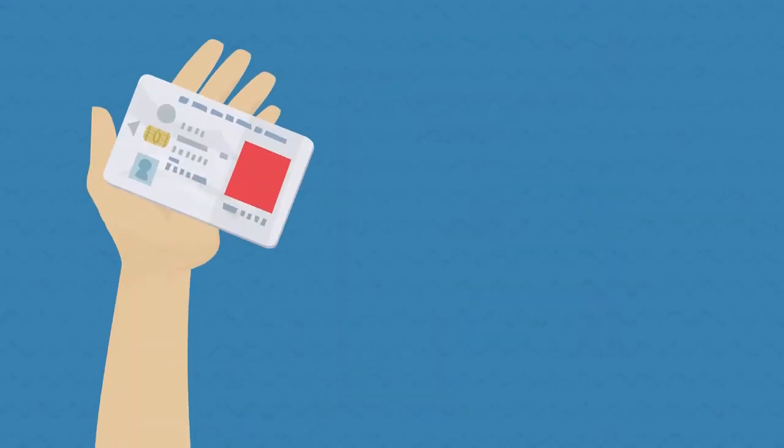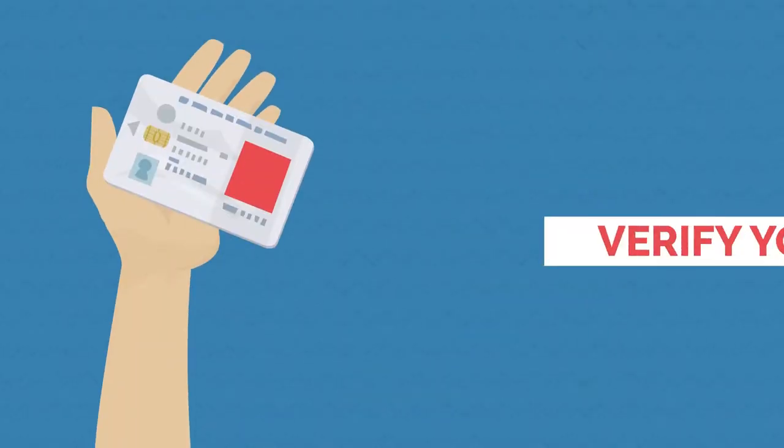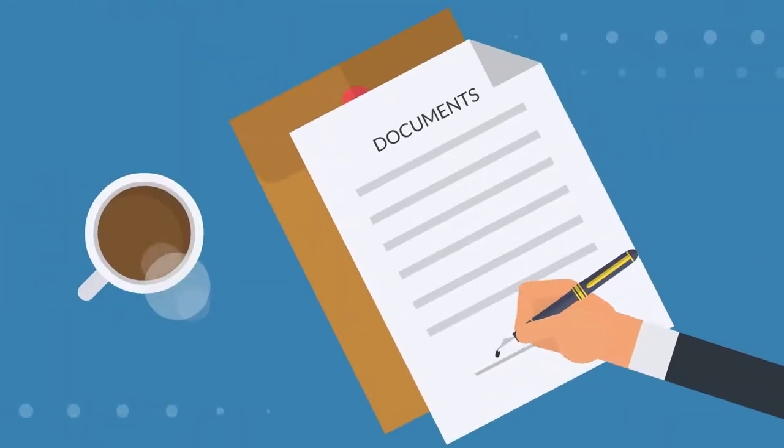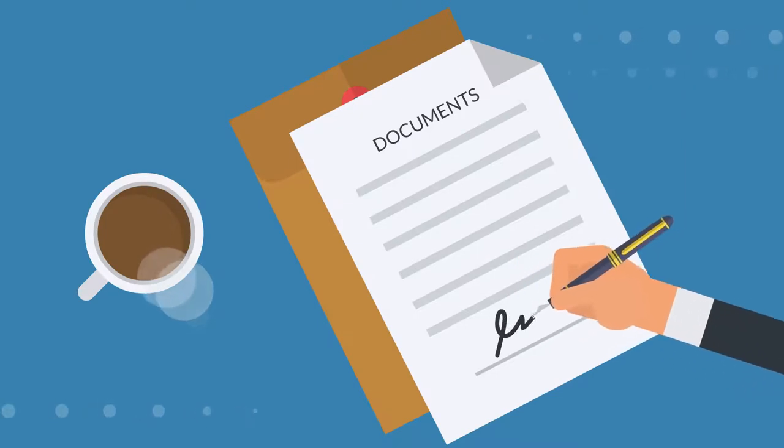During your session, the notary will verify your ID and witness you physically sign your documents.